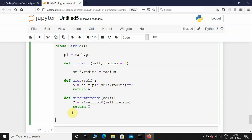Now let's initialize an object for Circle: c equals Circle. It takes one parameter, that is radius. Now let's talk about the self parameter. When you are initializing an object for this Circle class, this object is directly given to self — that's the reason why we have to give self.